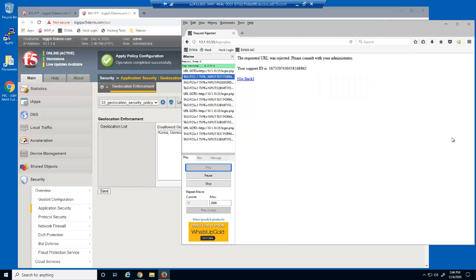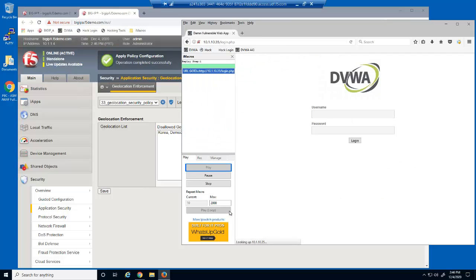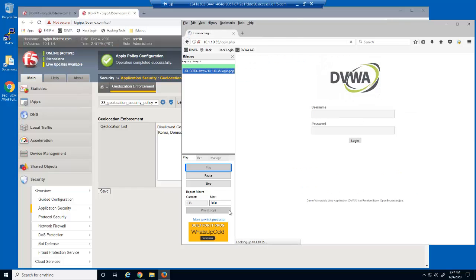The macro is blocked after the first malicious request from North Korea. Let's rerun the first macro, which contains no malicious requests. While some requests are allowed, many requests are getting blocked.